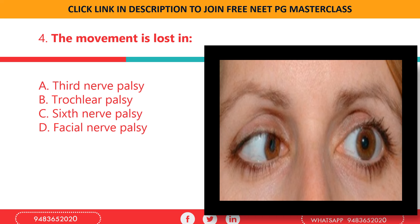This movement is lost in: a) third nerve palsy, b) trochlear nerve palsy, c) sixth nerve palsy, d) facial nerve palsy. This condition is seen in trochlear nerve palsy. The trochlear nerve is the fourth cranial nerve and one of the ocular nerves that controls eye movement. So the correct option here is b) trochlear nerve palsy.